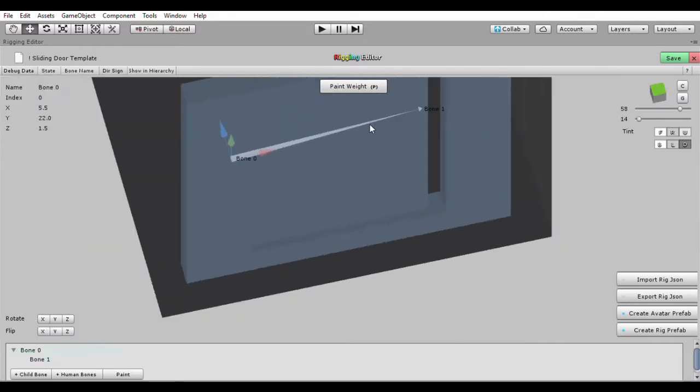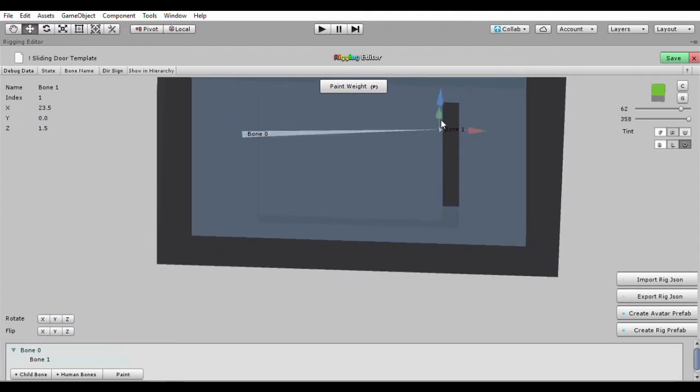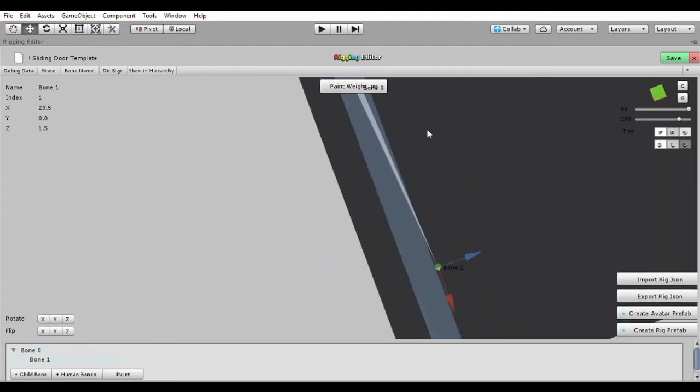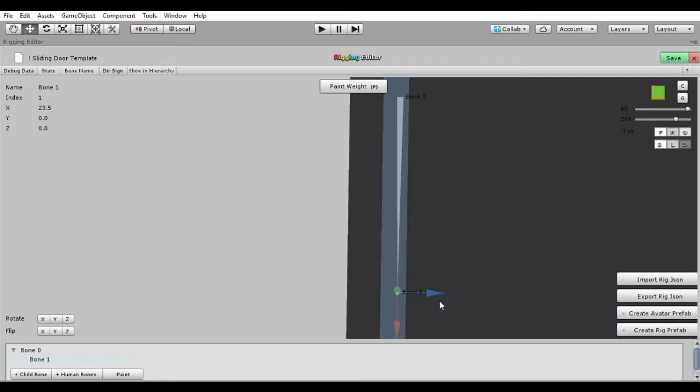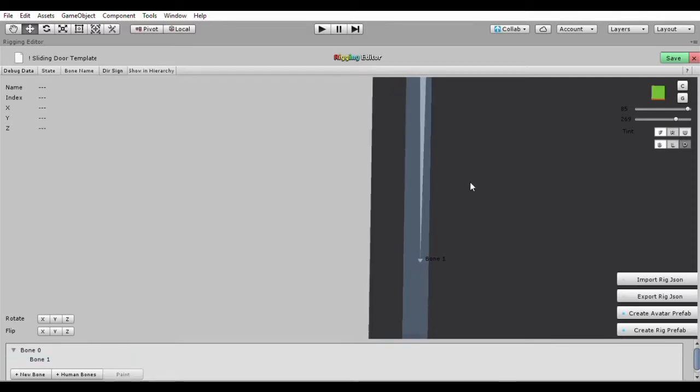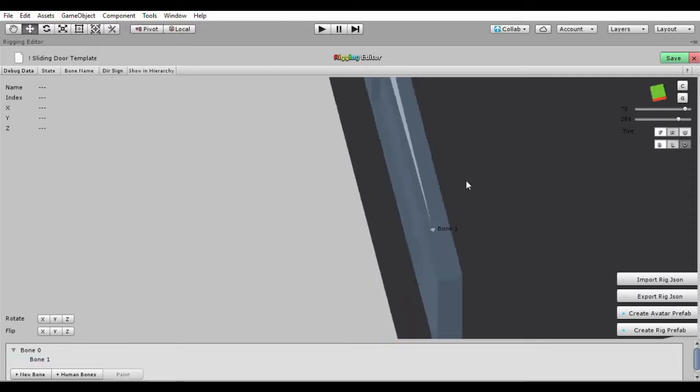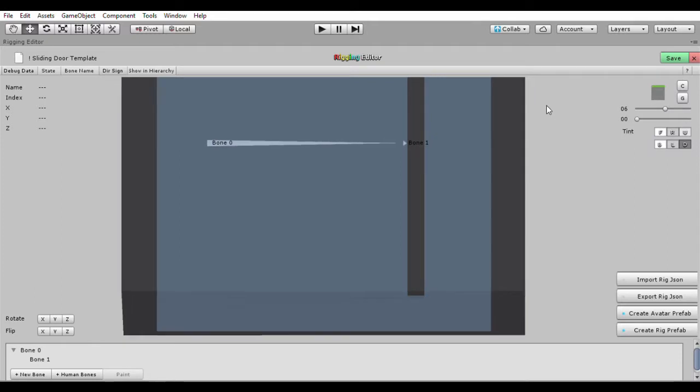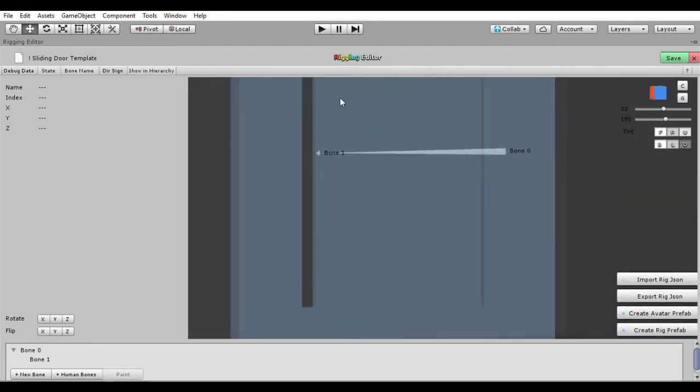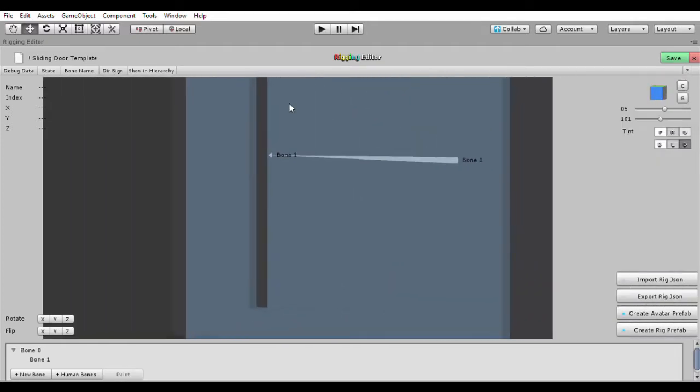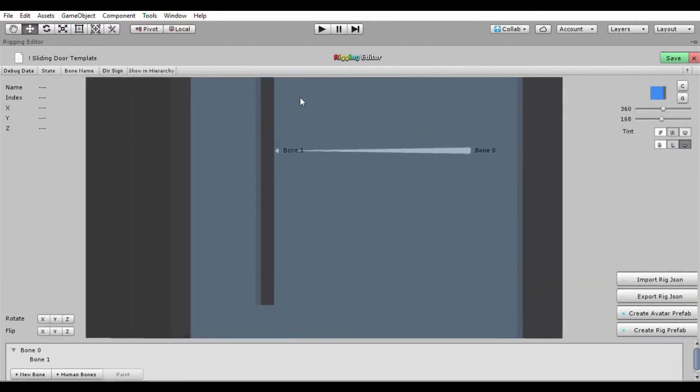And bone one should be here. Alright. And then let's maybe move it a little bit more in the center here. I don't think that matters that much in this situation, in this case, but we'll see. Alright, so bone one, let's move it more this way, okay. By the way, we can rename our bones, but in this case, I think I'm good with bone zero and bone one.